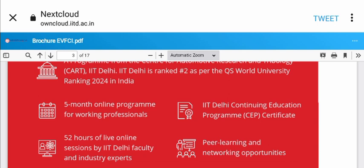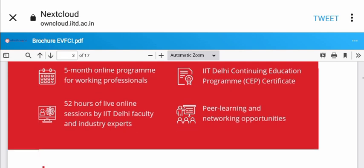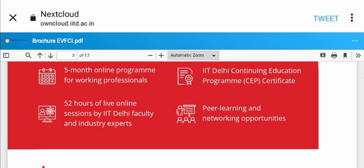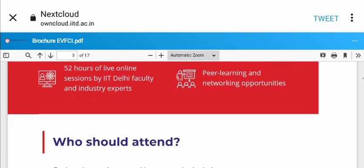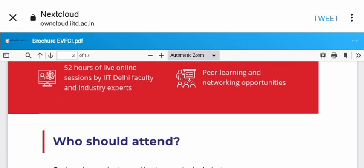It's a five-month online program for working professionals. You'll receive an IIT Continuing Education Program (CEP) certificate with 52 hours of live online sessions by IIT Delhi faculty and industry experts, plus peer learning and networking opportunities.